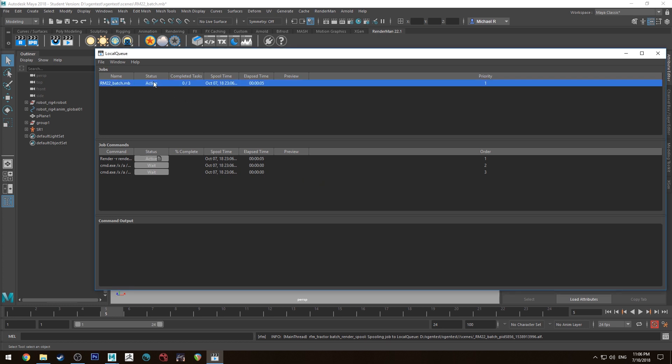So you'll see it's got a task here. If you've got denoising active you'll have a few more tasks. It will have a task per denoising frame. So I've just got this at a very low sample rate. I think it's 32. So this should render fairly quickly. So I'll just skip ahead and show you where the render comes out to.